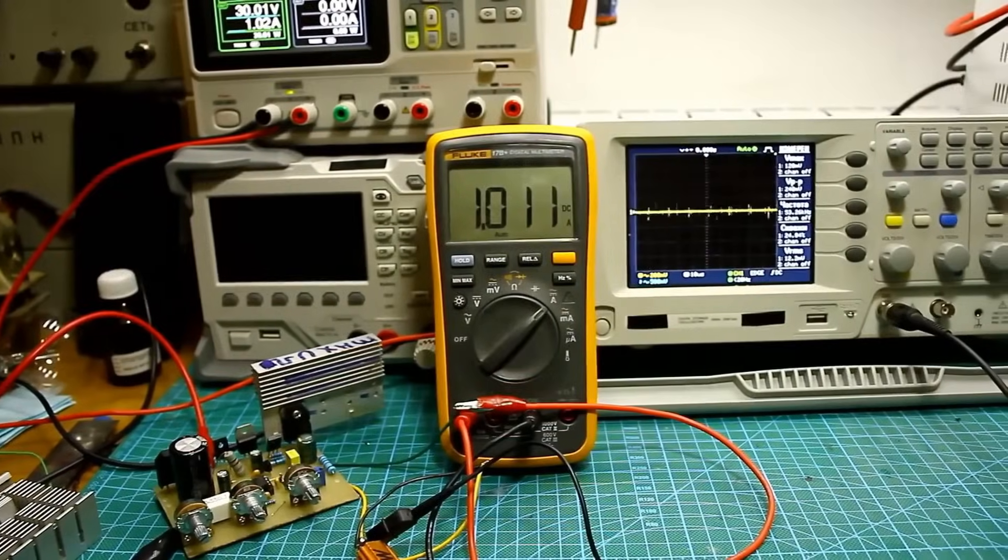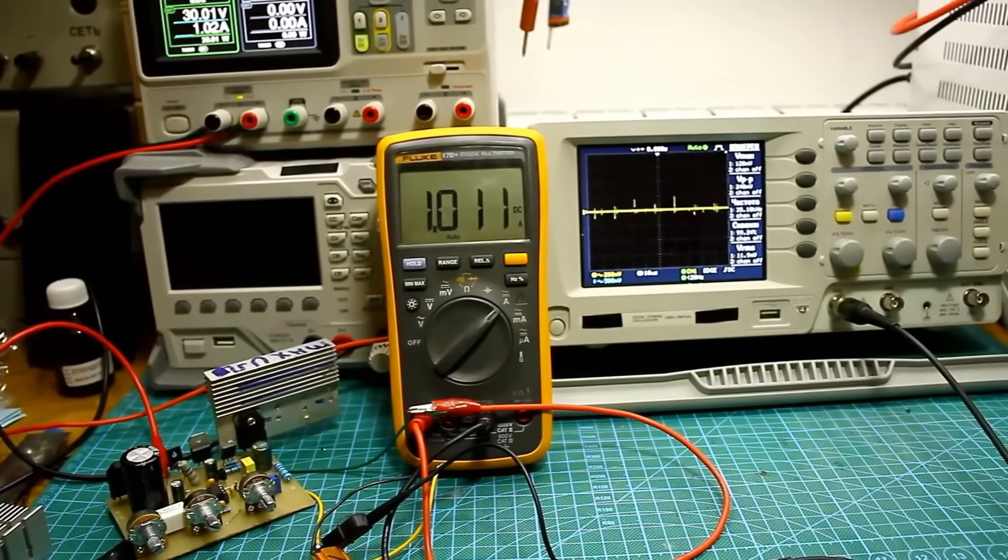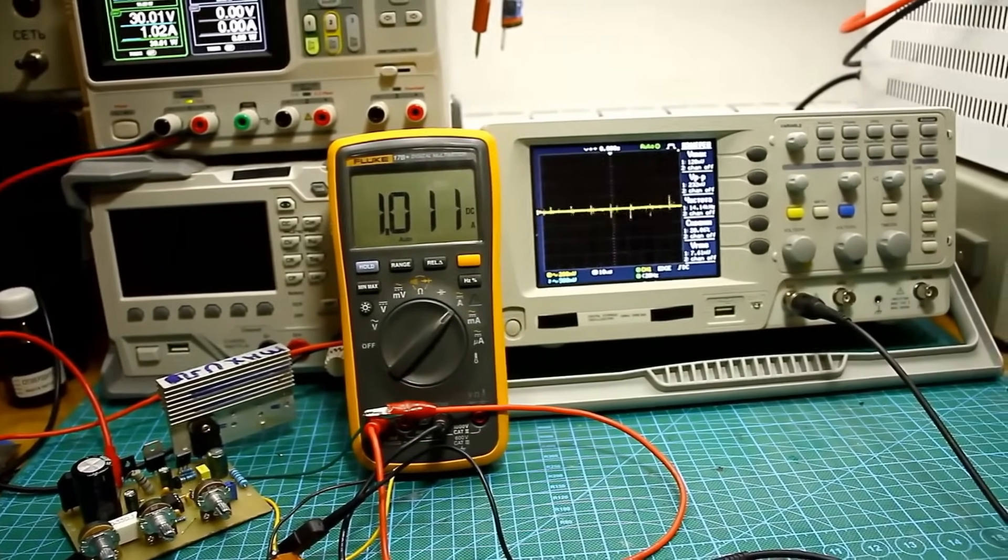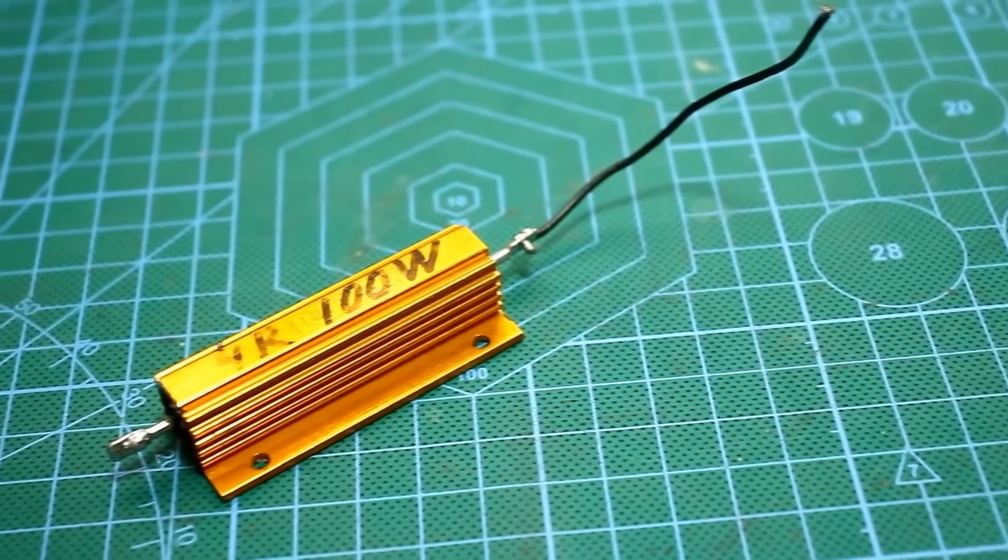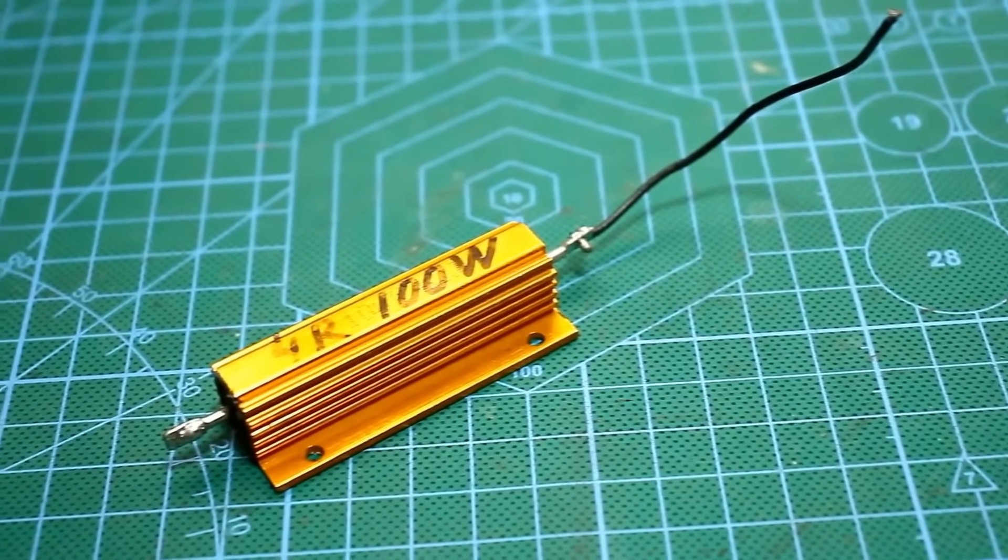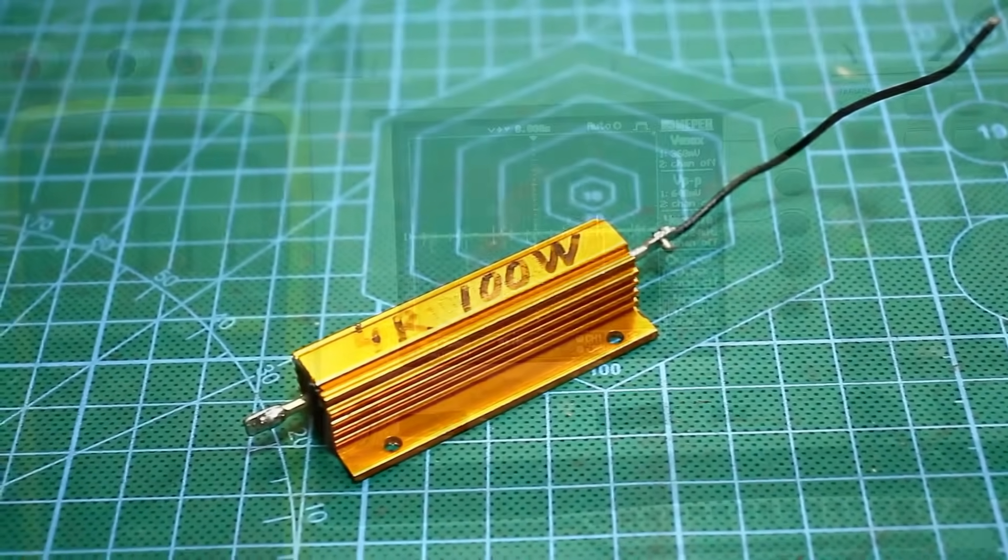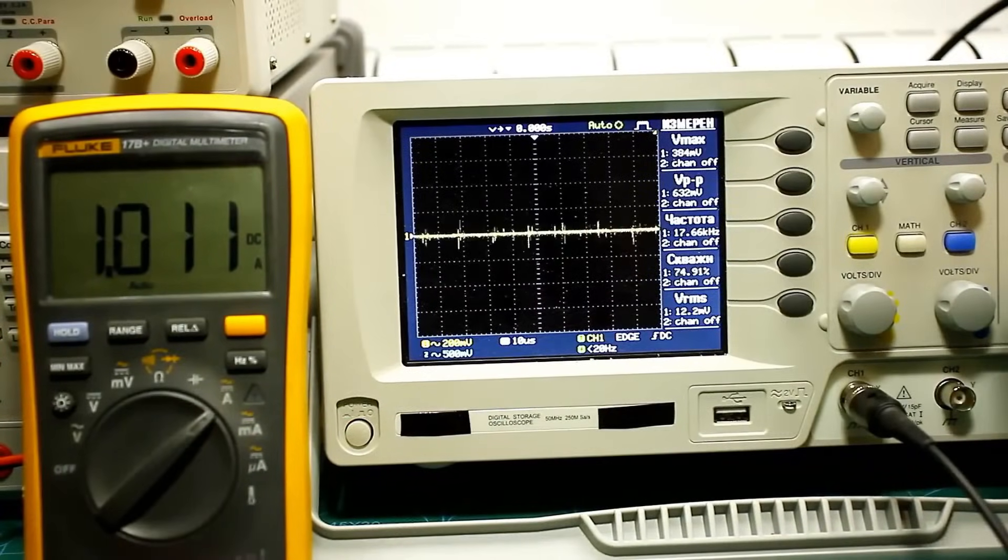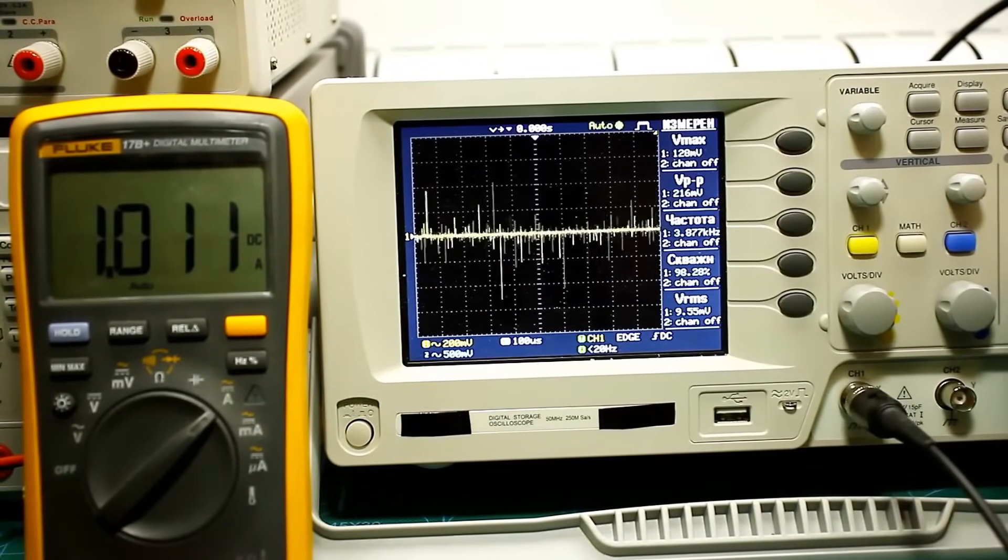And finally, the standard test for output voltage ripple. The current at the stabilizer's output is 1A. Type of load: a regular resistor.